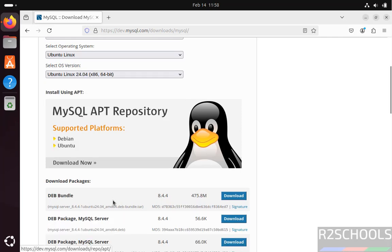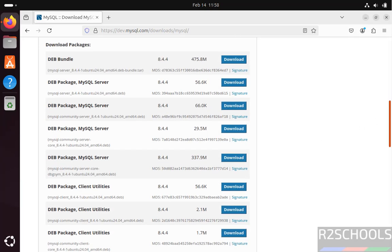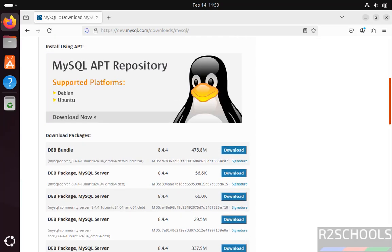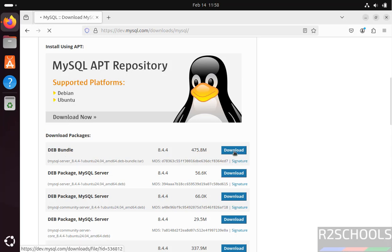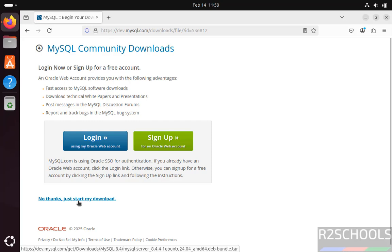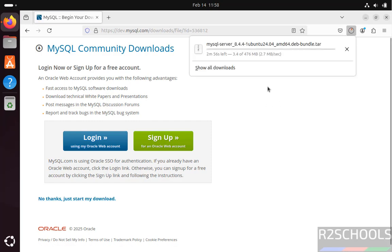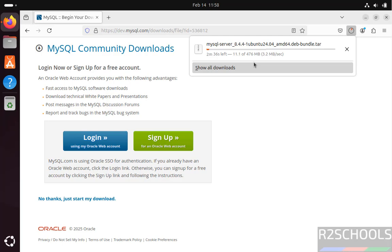See once we selected, it populated a list of debian packages that needs to be installed. So instead of downloading each package, just download this dev bundle package. Click on Download, then click No Thanks just start my download. See download started and its size is 476 megabytes, wait until download completes.